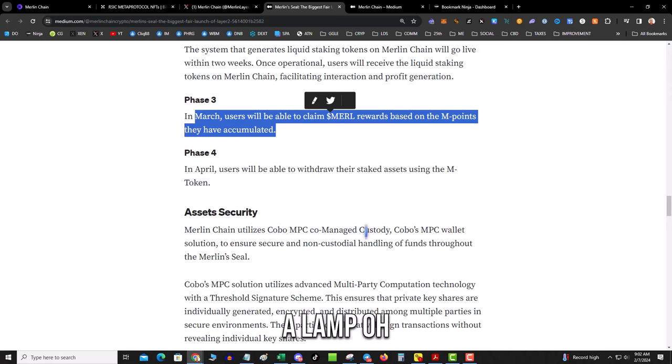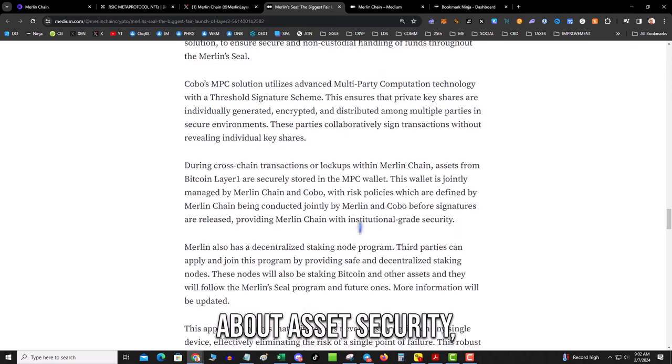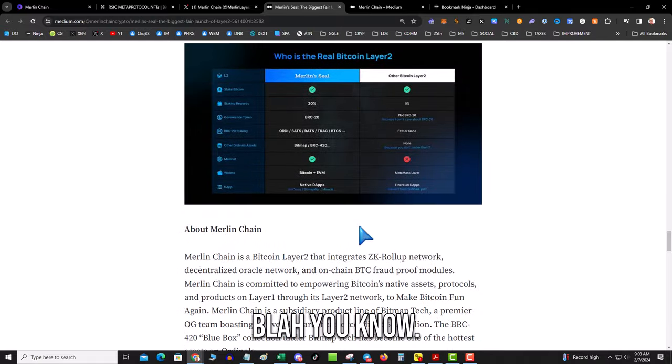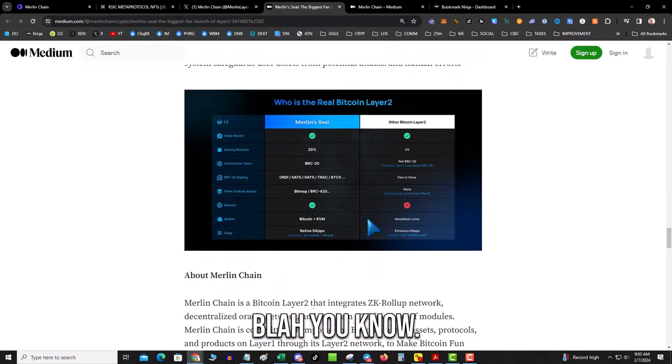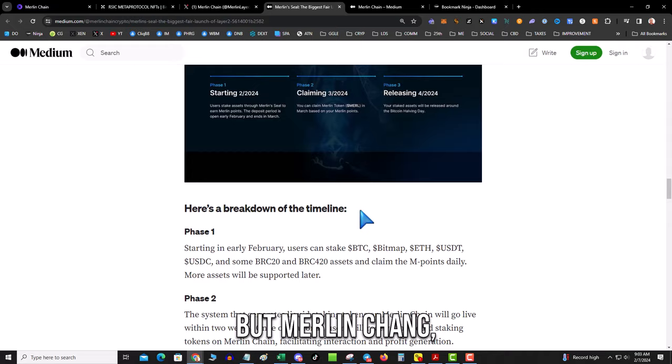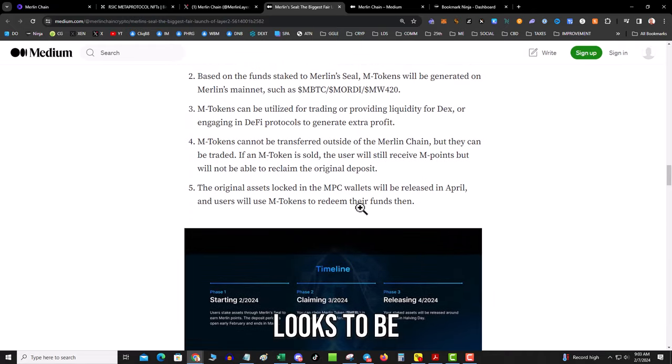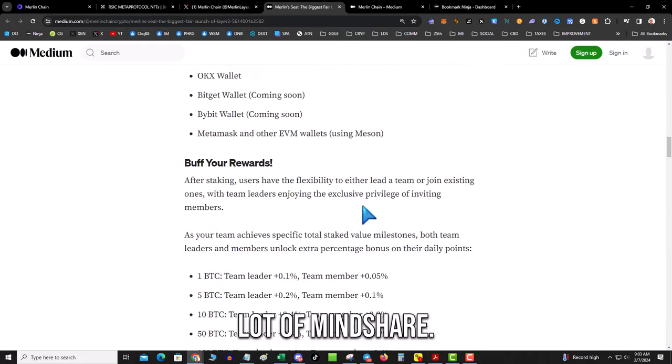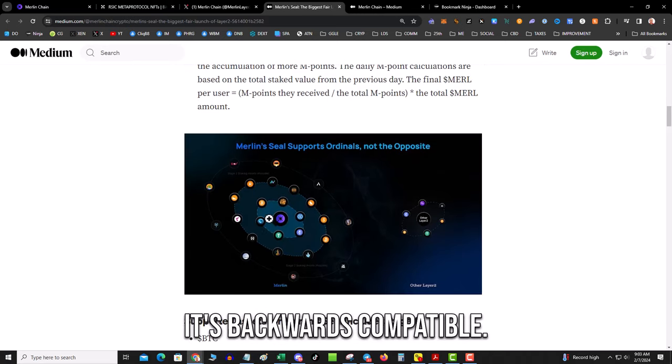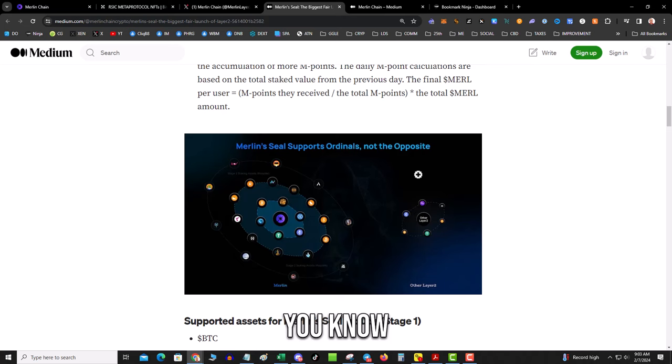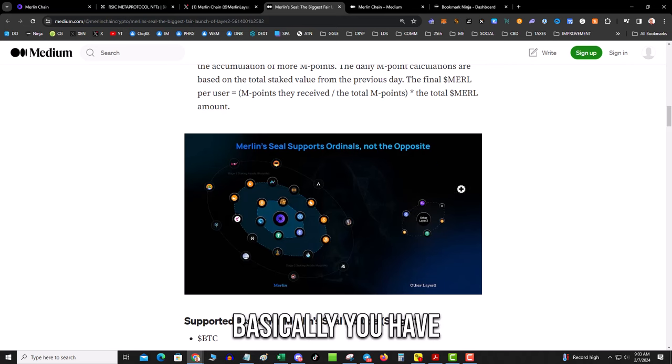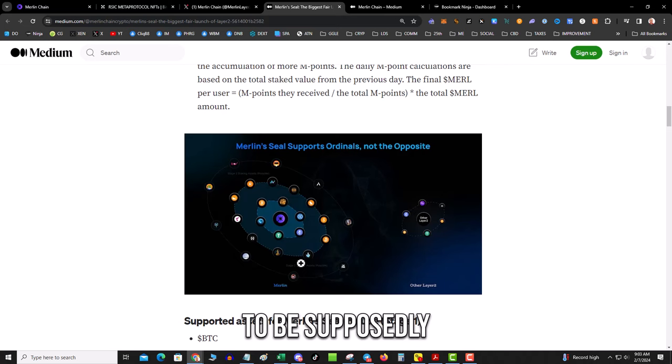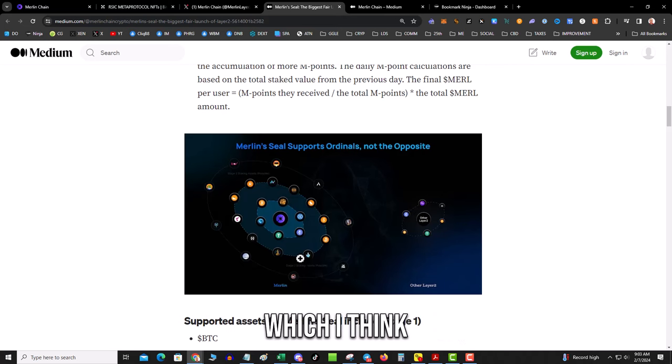They do talk about asset security—that it's multi-sig and blah blah blah, you know. But Merlin Chain looks to be like it's going to get a lot of mindshare. It's backwards compatible. Instead of the layer two being, you know, basically you have to build around it, Merlin is going to be supposedly backwards compatible.